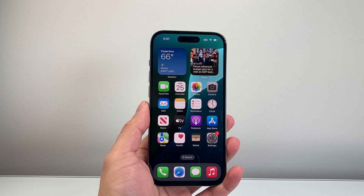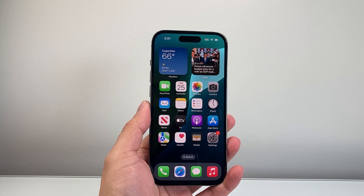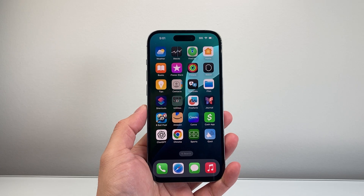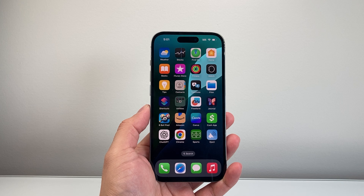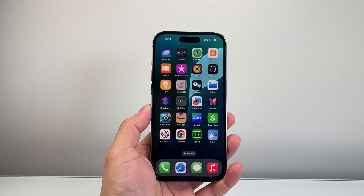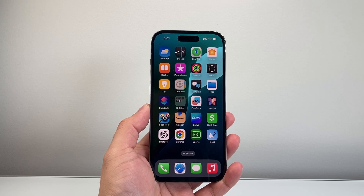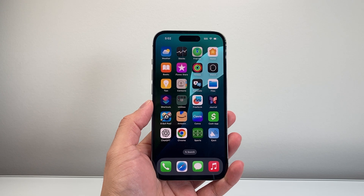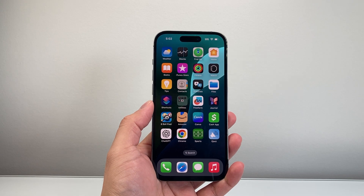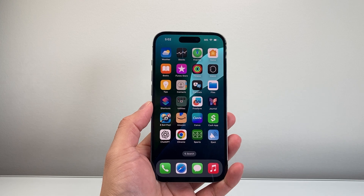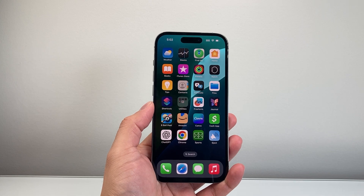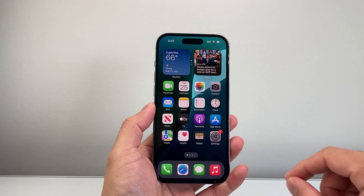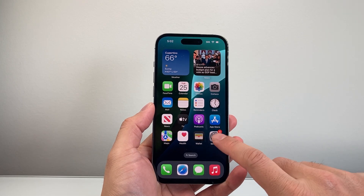Hey everyone, Technomancer here with a video for you guys. In today's video I'm going to show you how to change the font size on your iPhone, whether you're looking for the font to be smaller or larger. These are the steps you need to follow. We're going to show you two different ways, so let's get started.